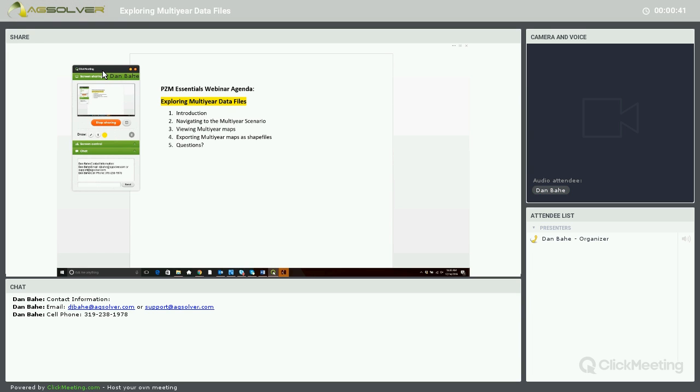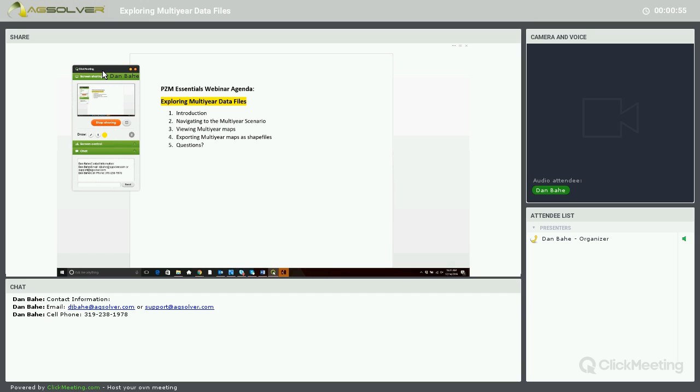Just to run through our webinar agenda for today, we'll go through our introduction, then navigate to the Multi-Year Scenario page, review multi-year maps, and then export multi-year maps out as shapefiles and we'll follow up with any questions anyone might have.